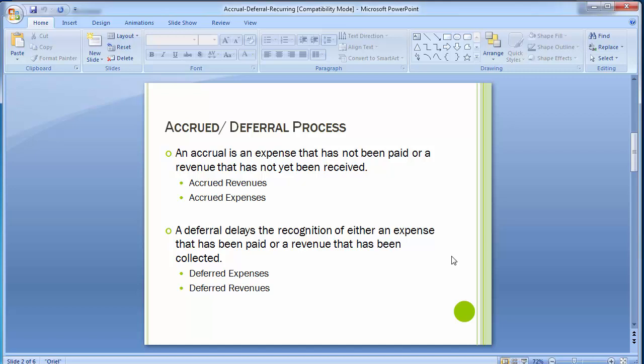Accruals can be of two types: accrued revenue and accrued expense. Accrued revenue refers to revenues for which a business has not received cash payment from the customer. A credit sale is recorded when a customer takes delivery of goods, not when they pay the invoice in cash. The accounting entry made is: accounts receivable is debited and the sales account is credited.